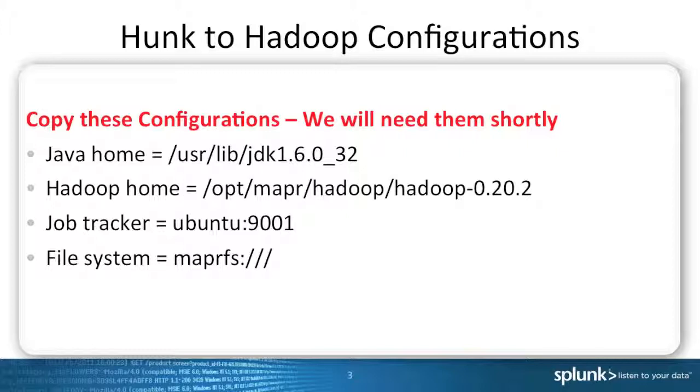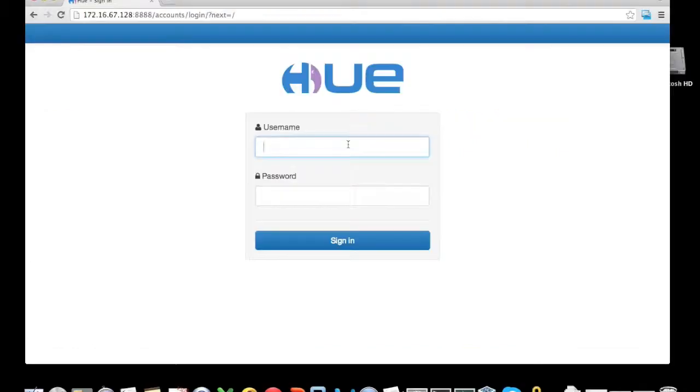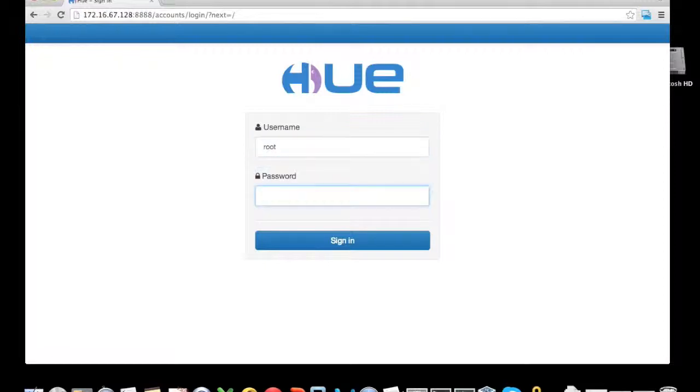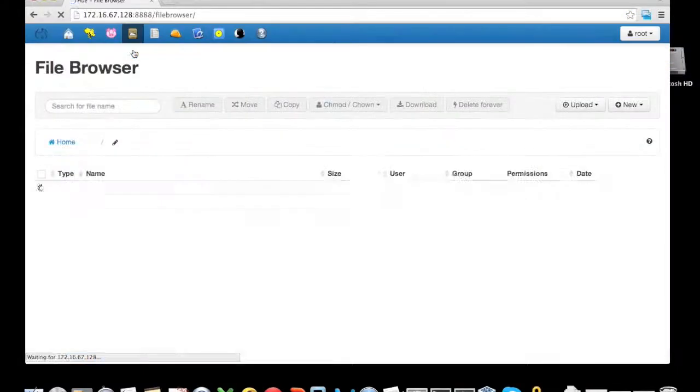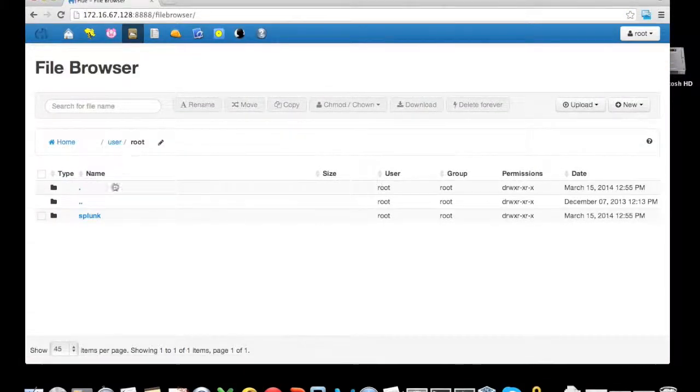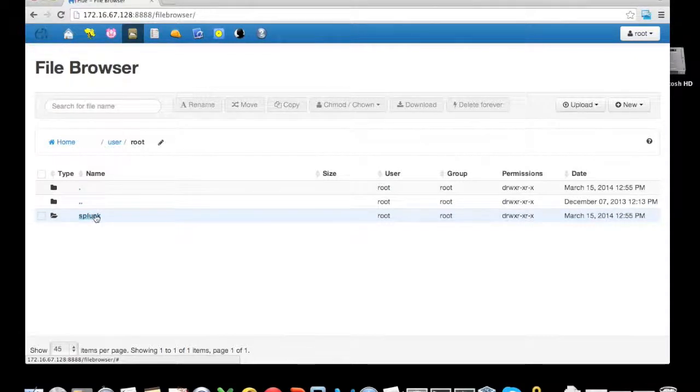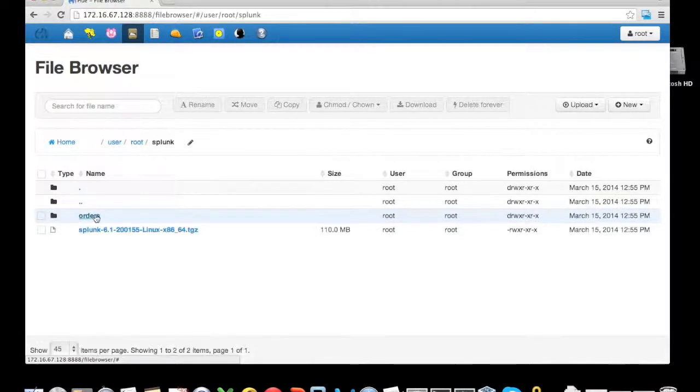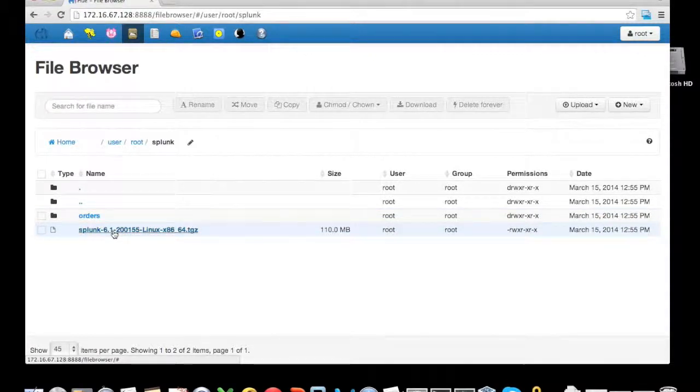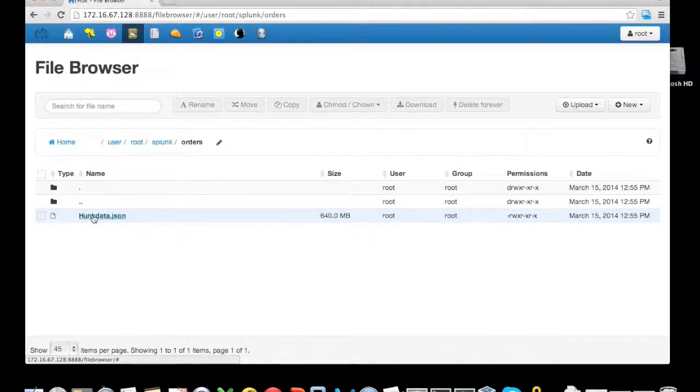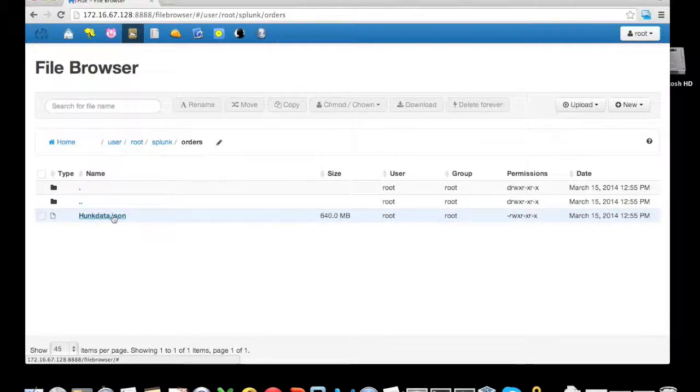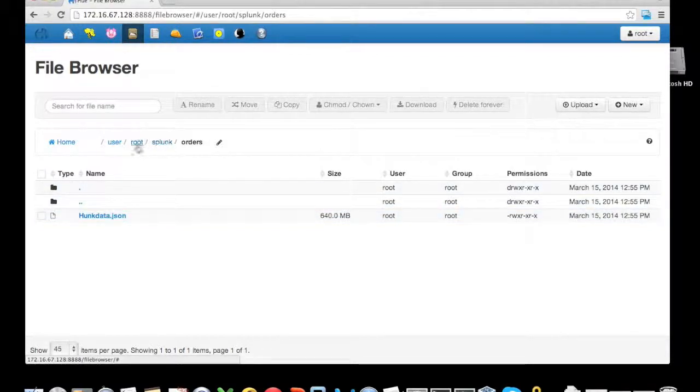For the setup, I have uploaded both Hunk and the dataset into HDFS using Hue. The username and password is root and mapr. Underneath the file browser, I have created a subdirectory called user/root/splunk. Underneath the splunk directory you can see the actual Splunk software we're going to install, as well as the dataset we're going to query using Hunk called hunk data JSON file.